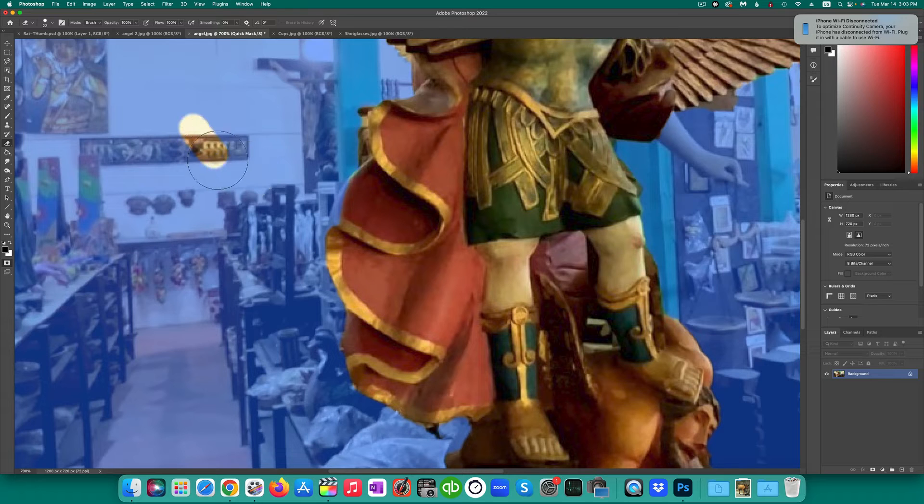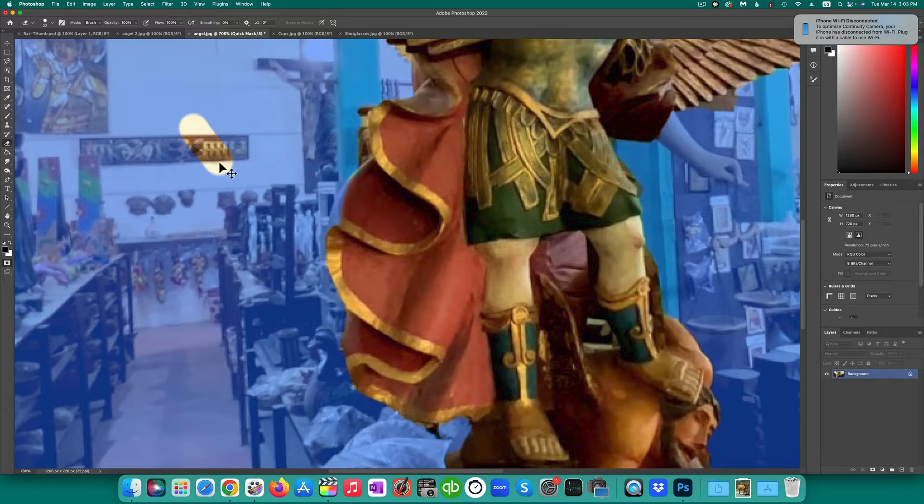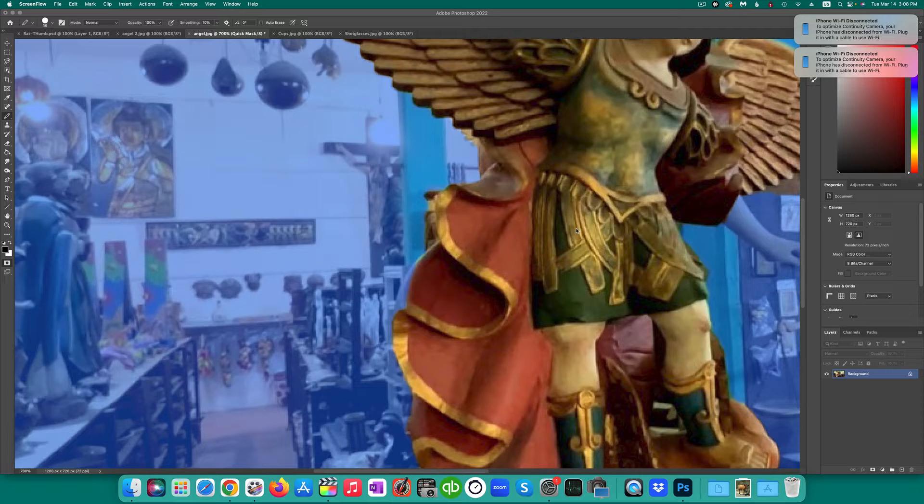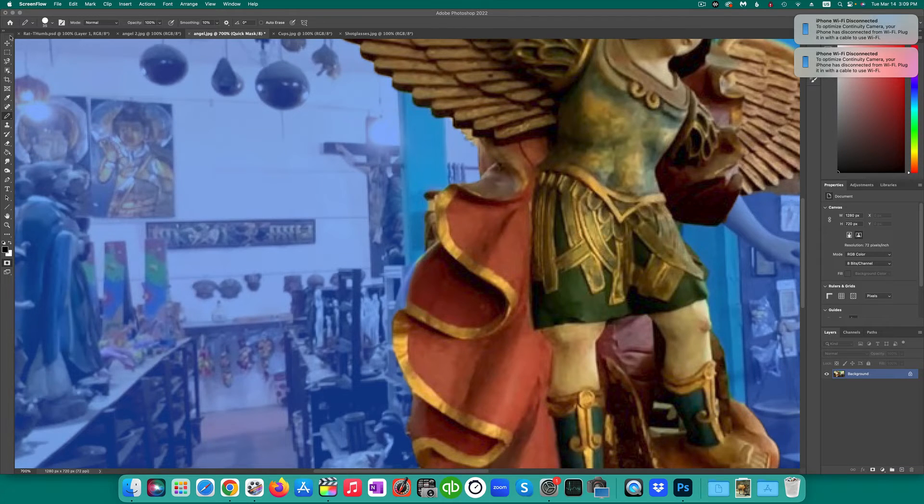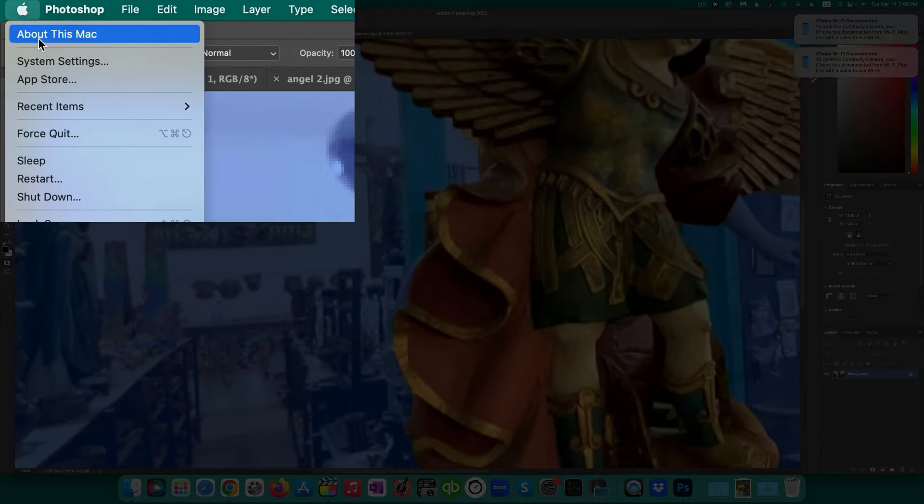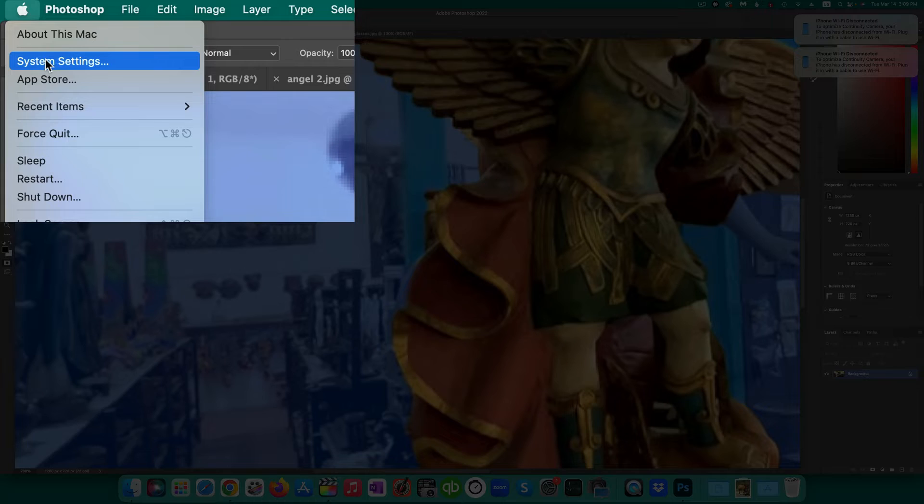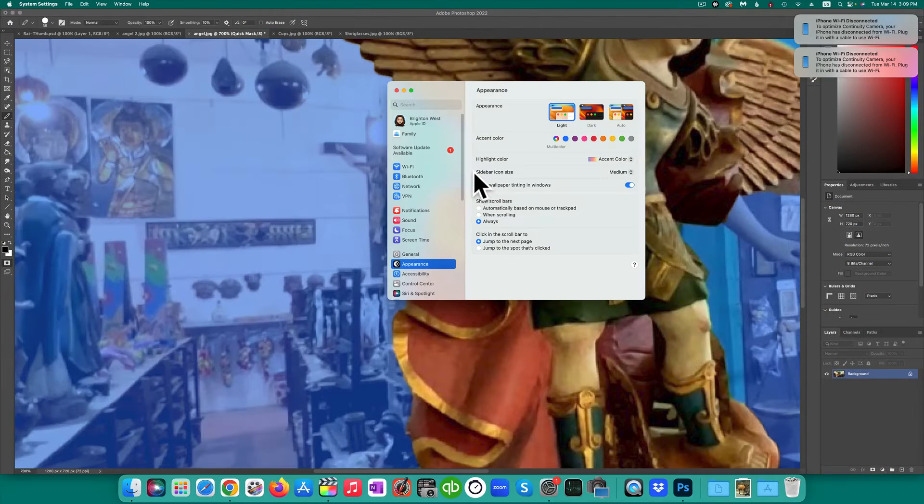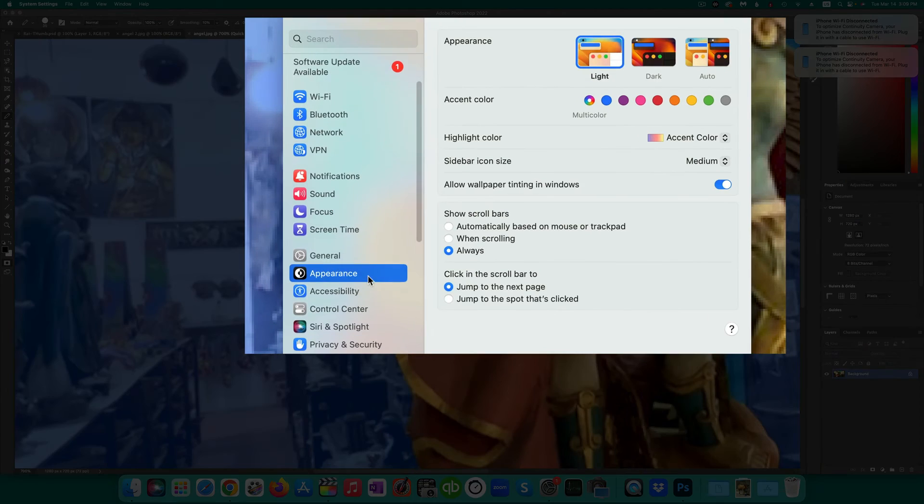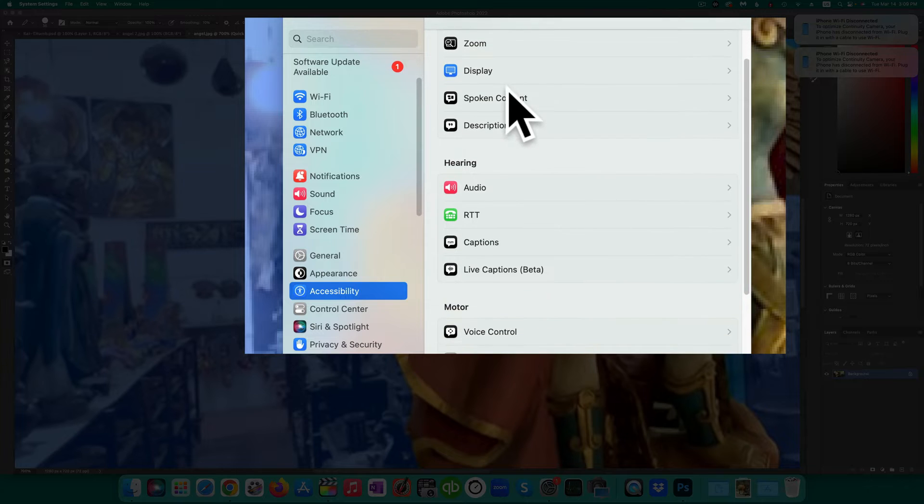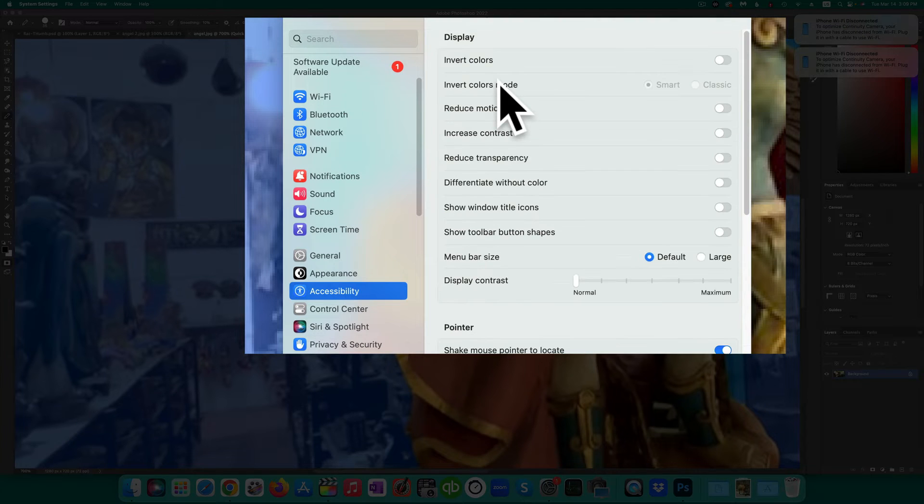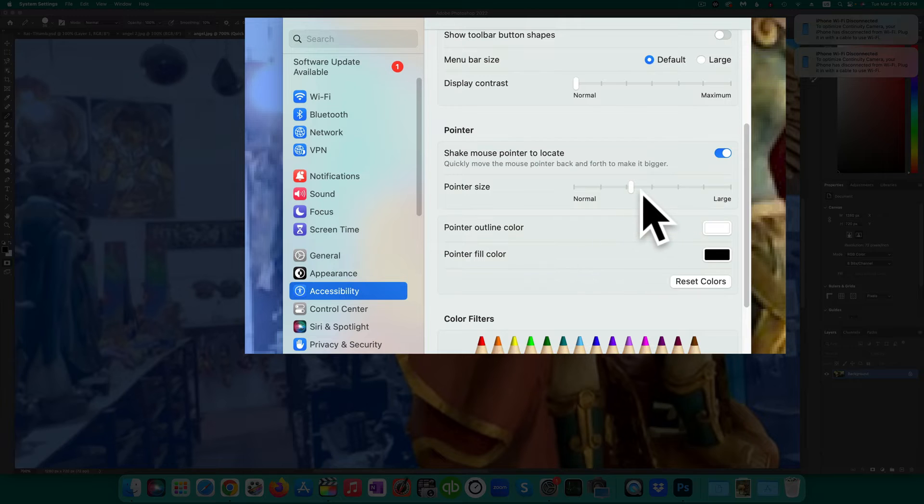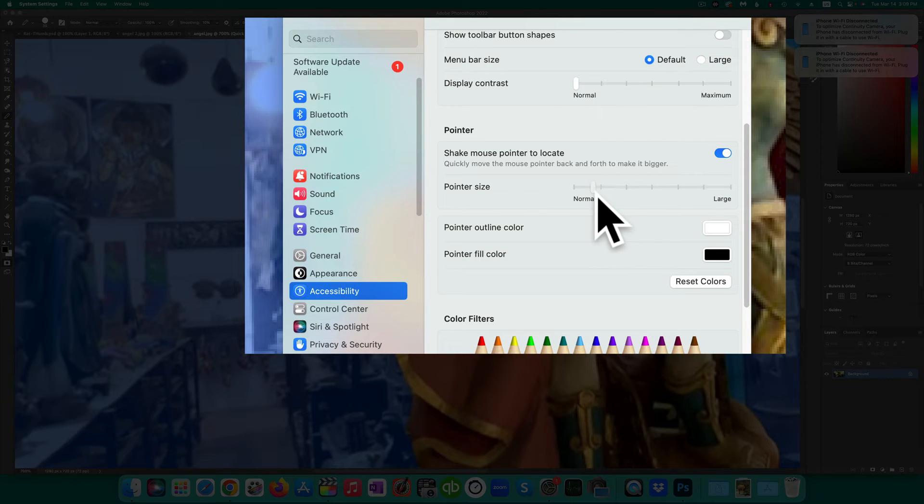I found out online that it's actually something in the settings for your Mac. It's not in Photoshop settings. So go to the Apple menu, then system settings, then accessibility, then display and you'll see the pointer size here has to be set to normal.